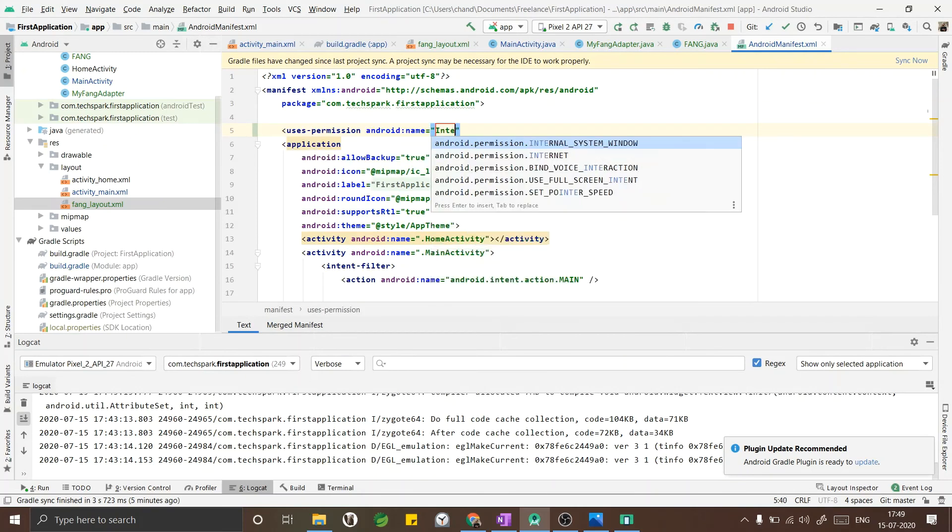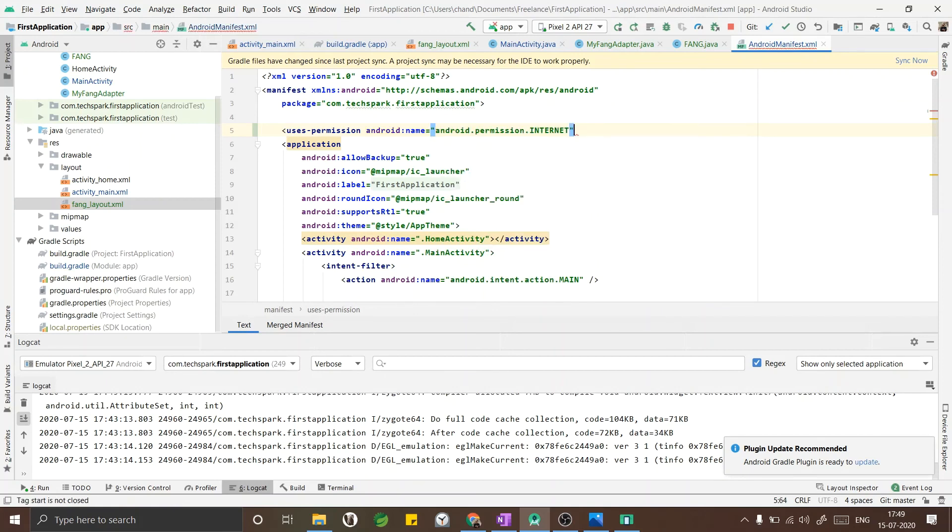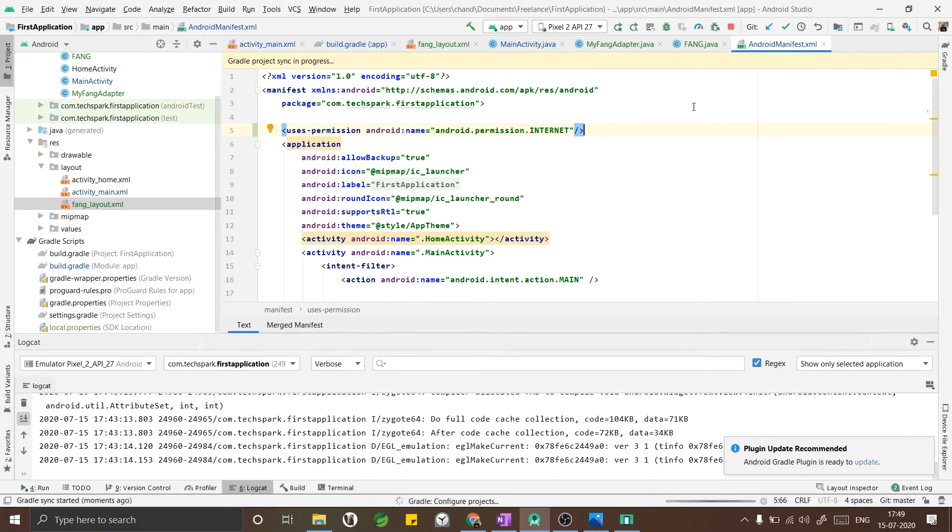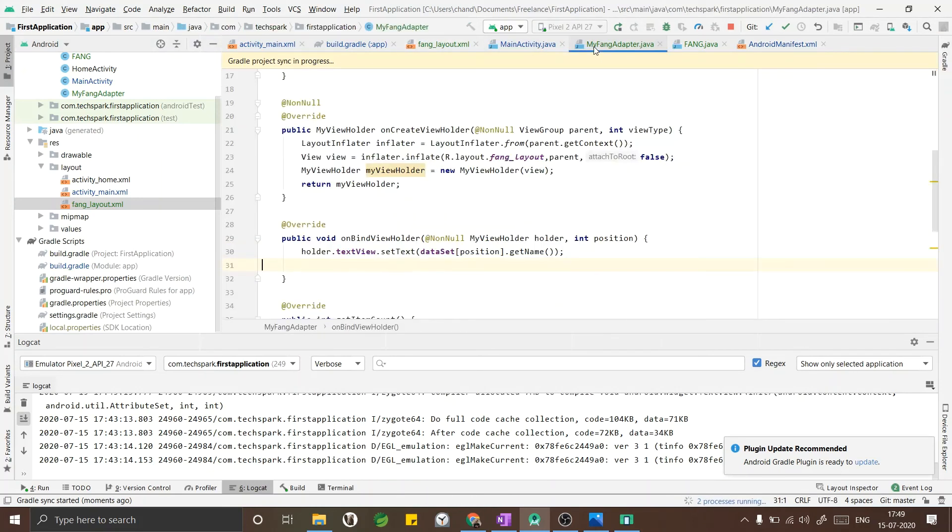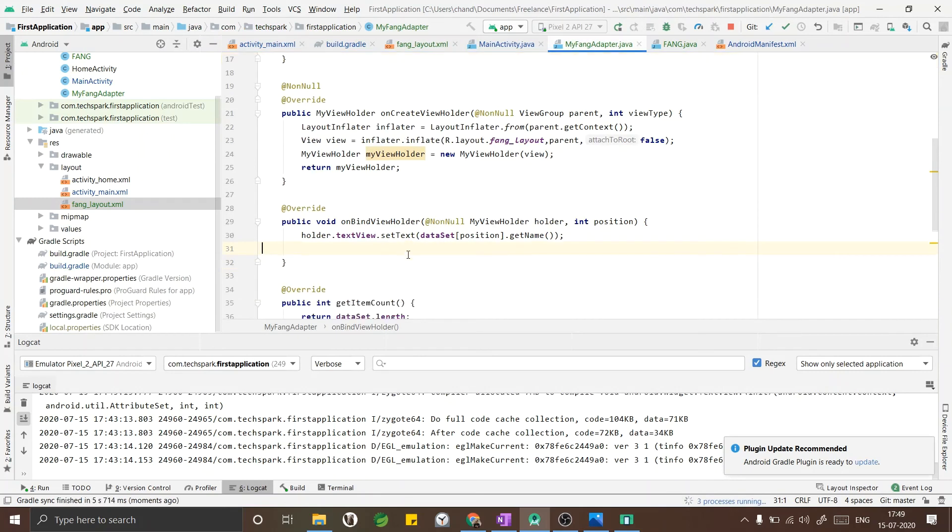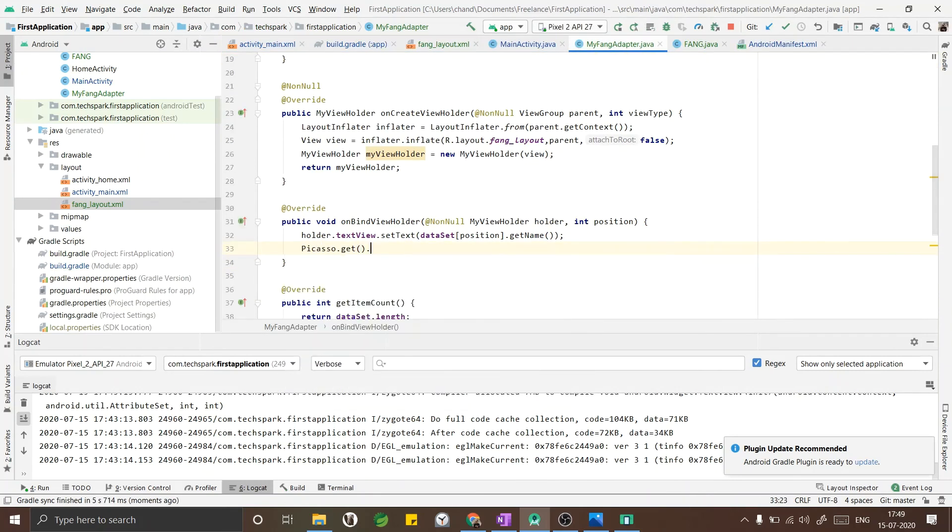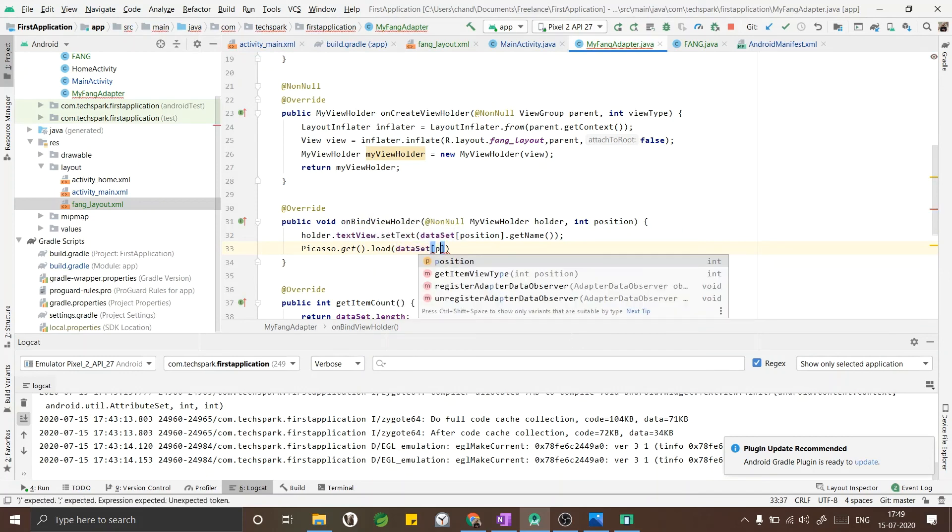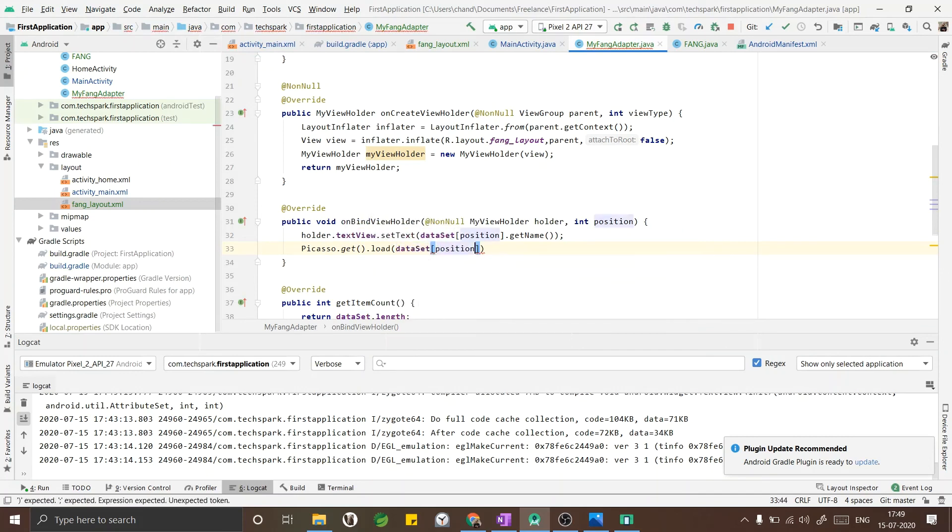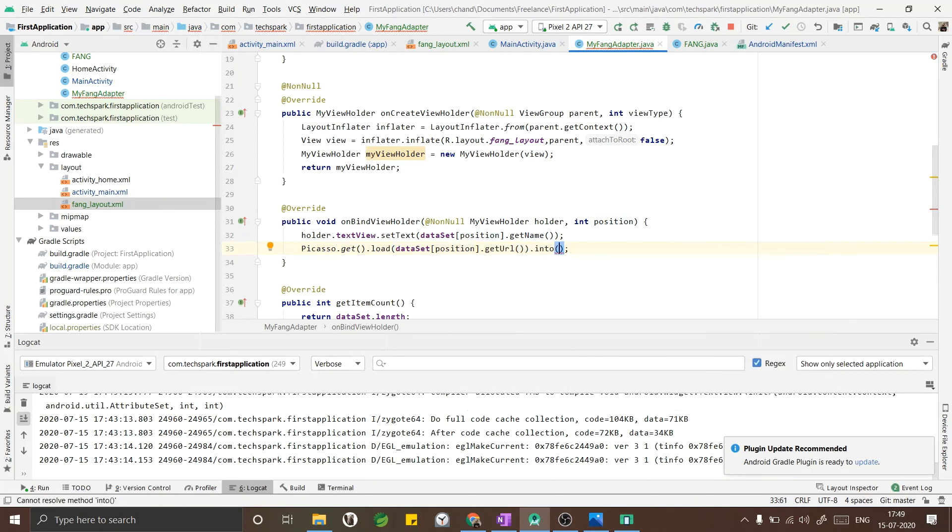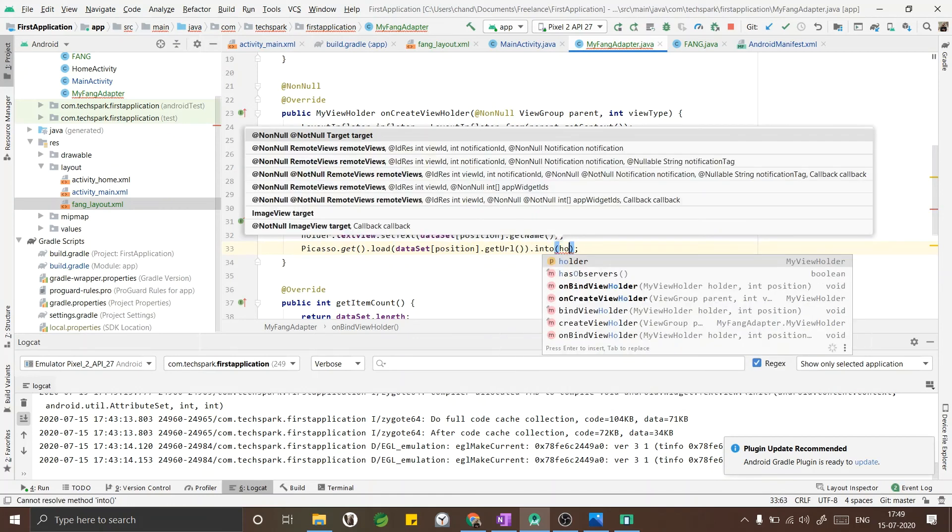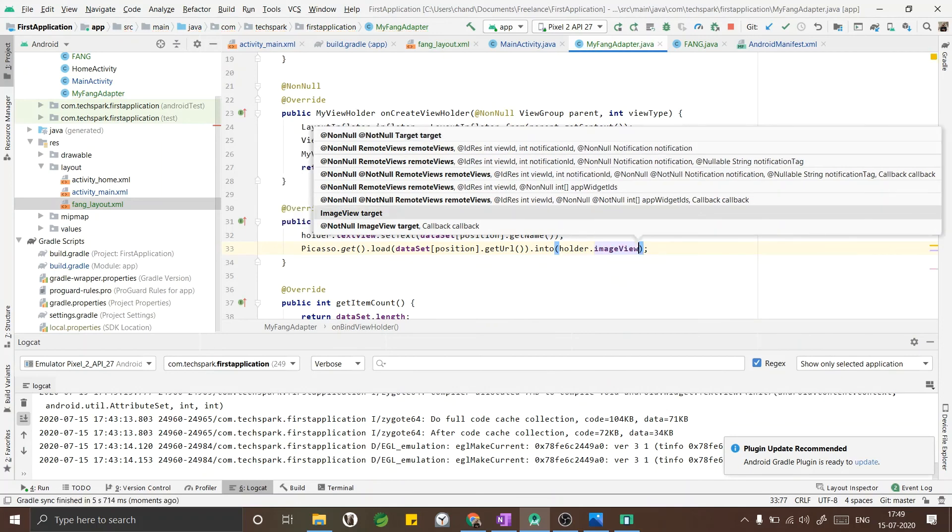Now that I have added the user permissions also, I will go into my adapter class and load the image into the ImageView.get.load. I have to enter the image URL in the load - position.getUrl - and I have to load this loaded image into the ImageView.